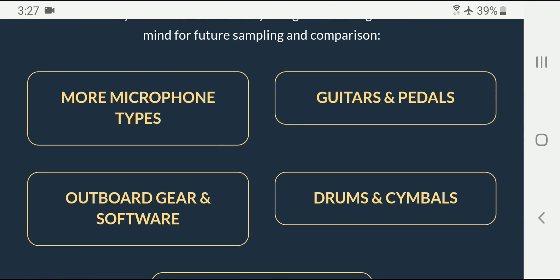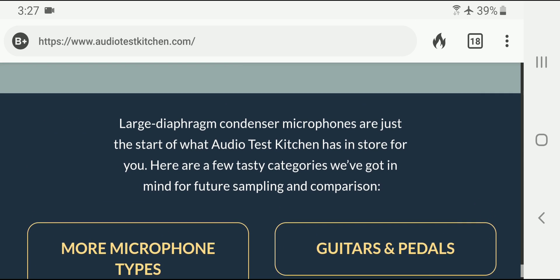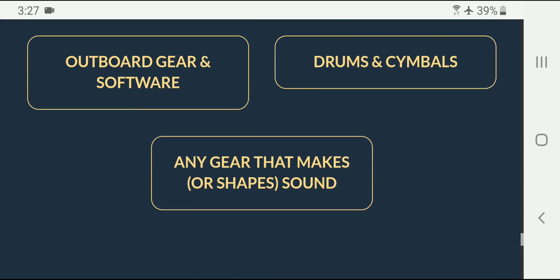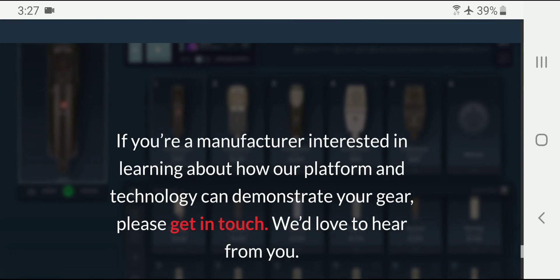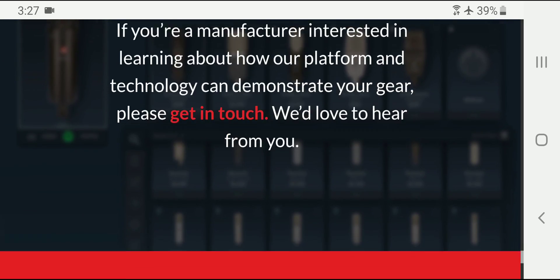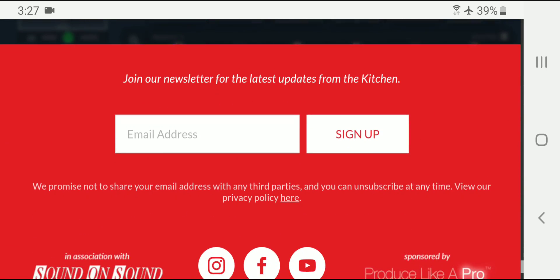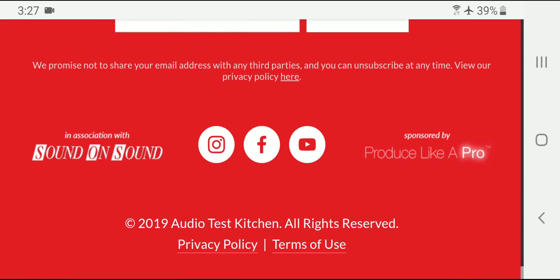So they do plan on doing more tests in the future. And that's about it. Check them out on Facebook and YouTube.